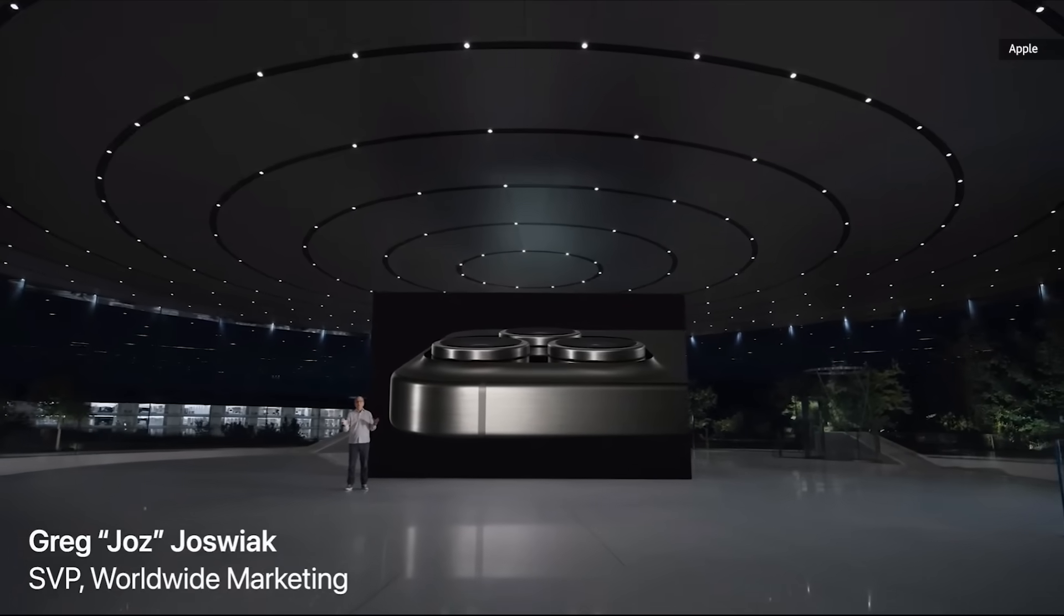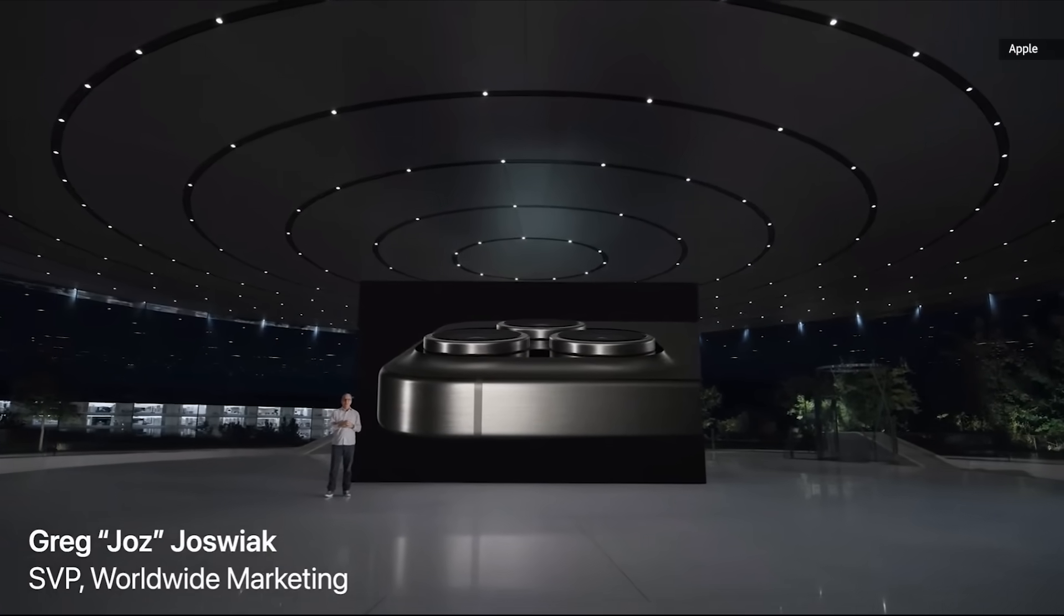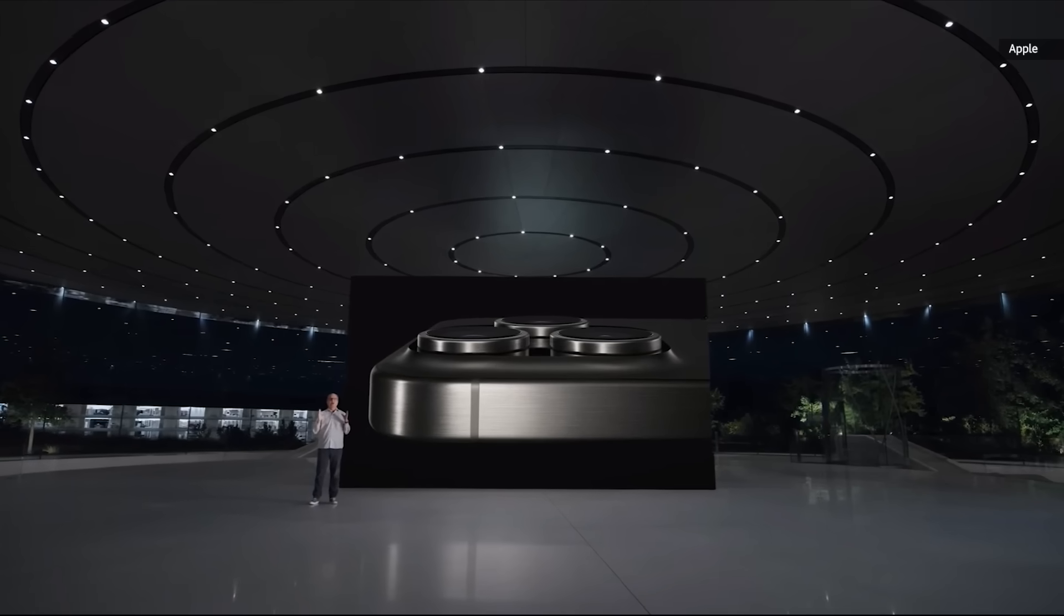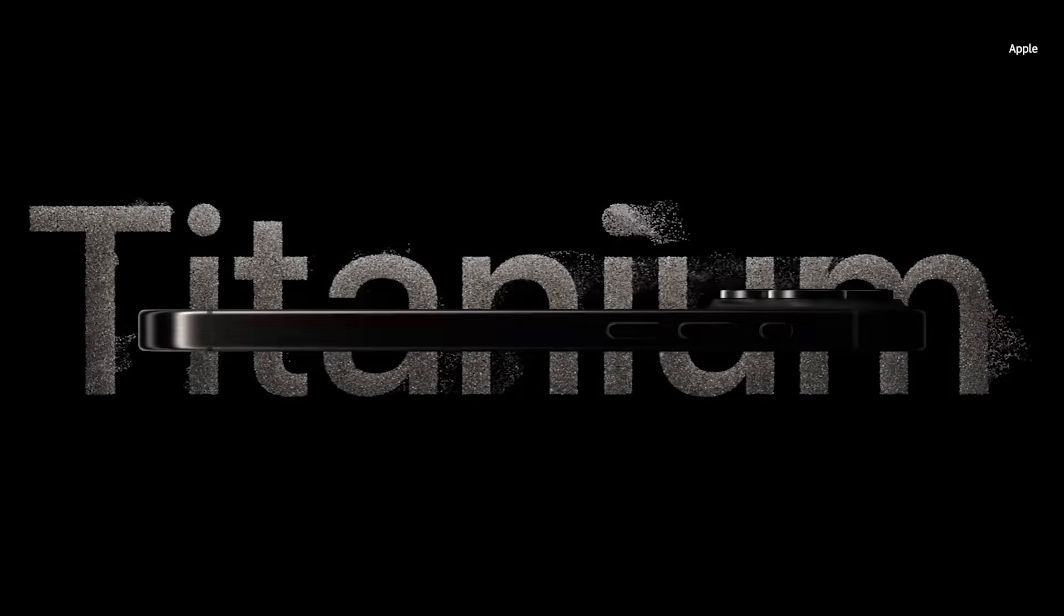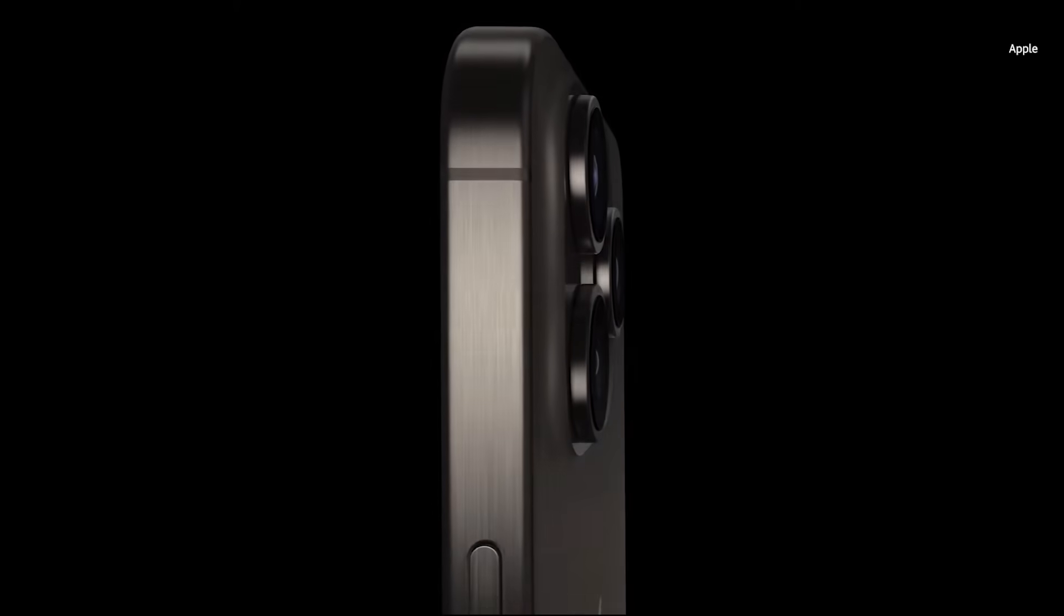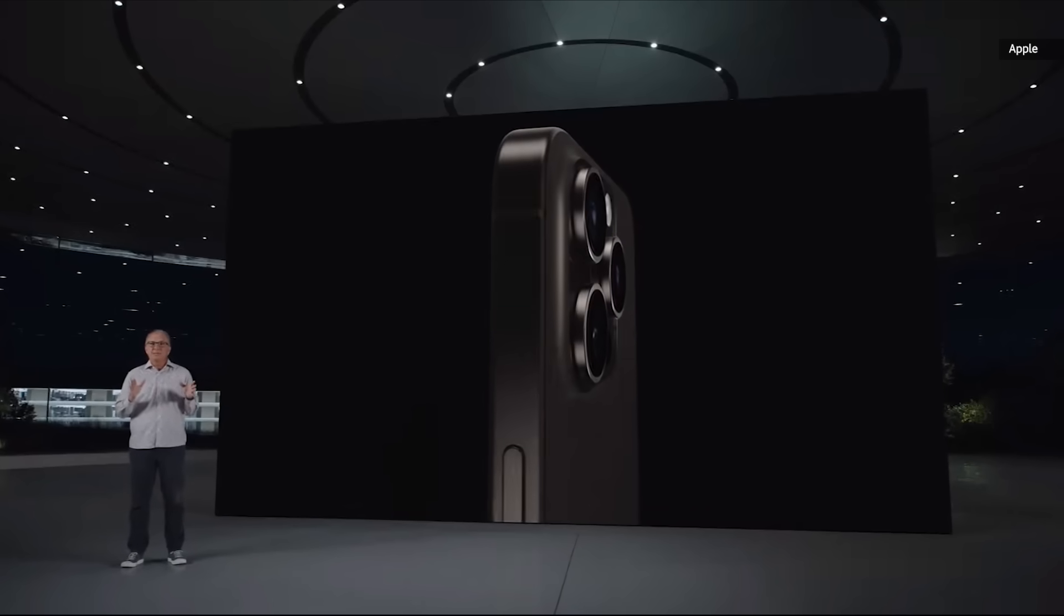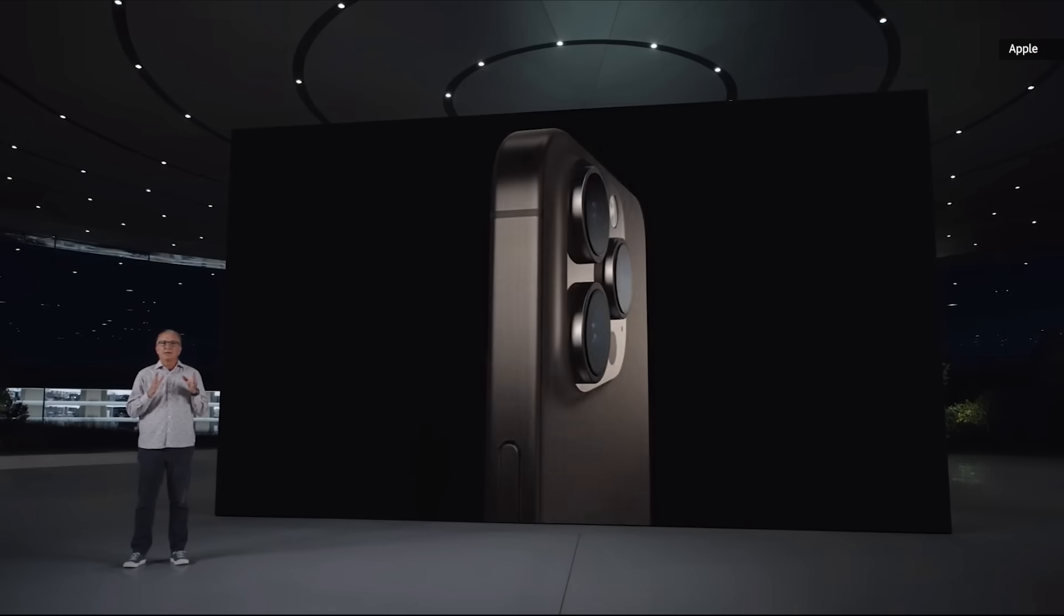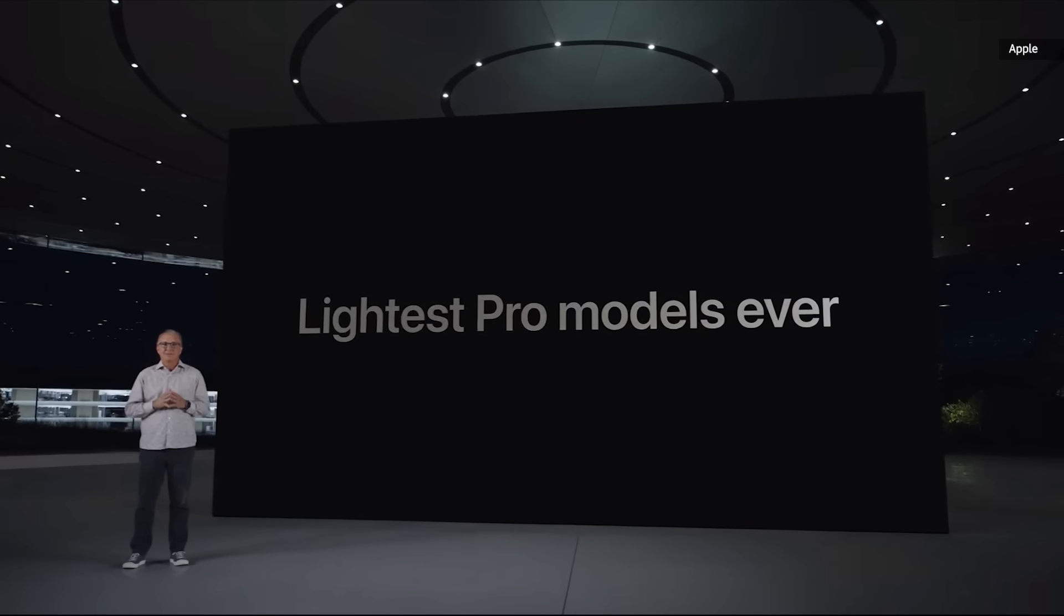iPhone 15 Pro is packed with industry-first innovations and features our users are going to love. And we are thrilled to introduce our astonishing new titanium design. Titanium is incredibly strong and durable, yet at the same time it is much lighter, making these our lightest Pro models ever.